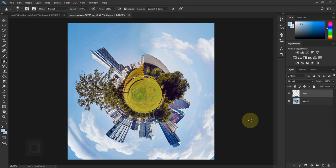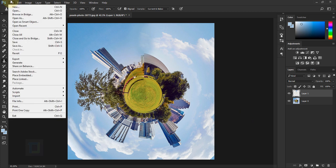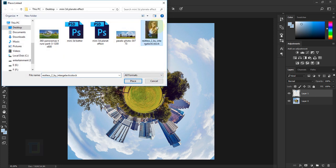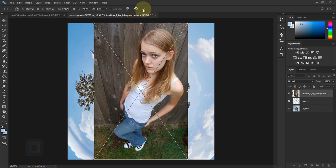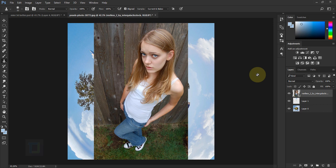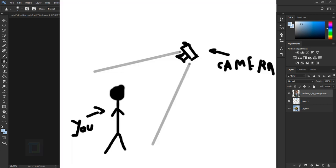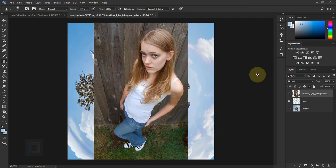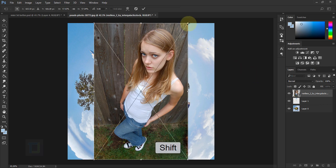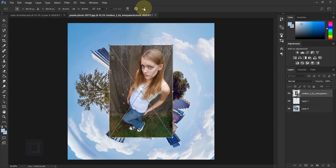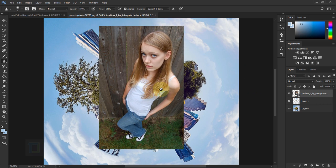All the planet work is done and now we can add the subject. Go to File, Place Linked, select the subject and place it. When you take a picture of yourself, make sure you are standing low and the camera is somewhere above — this gives the illusion of perspective that matches the planet. Press Ctrl+T, hold Shift and make it a little smaller, then confirm. Now we have to remove the background.